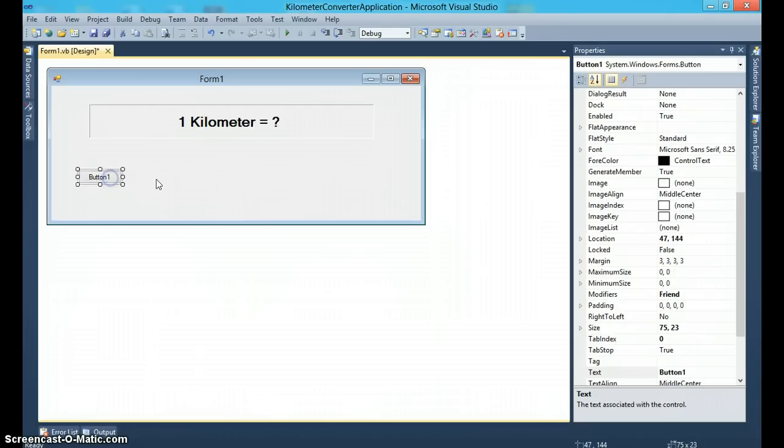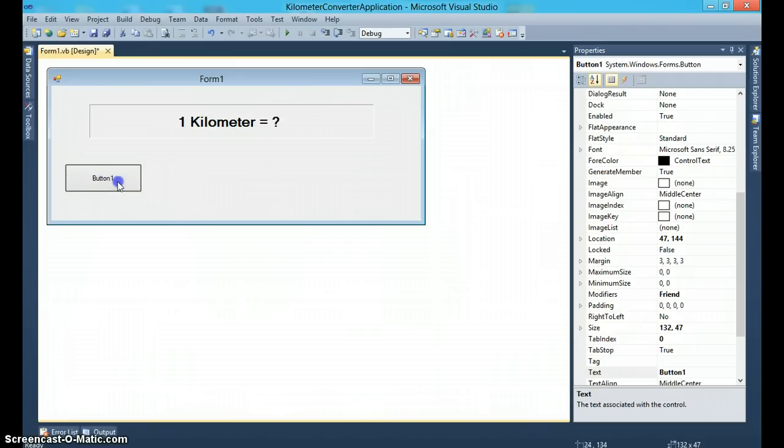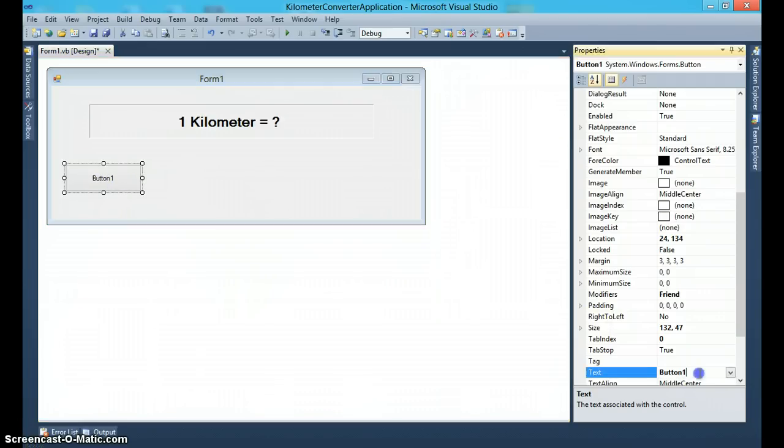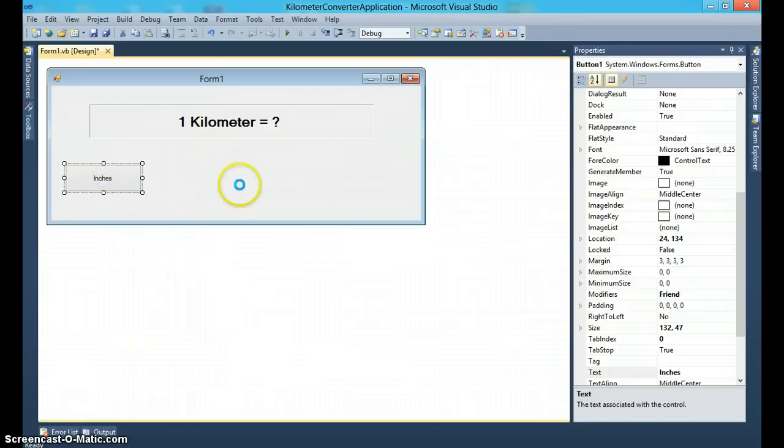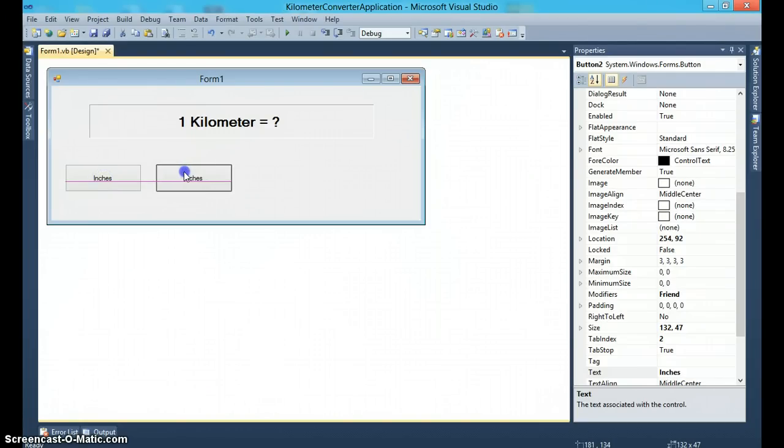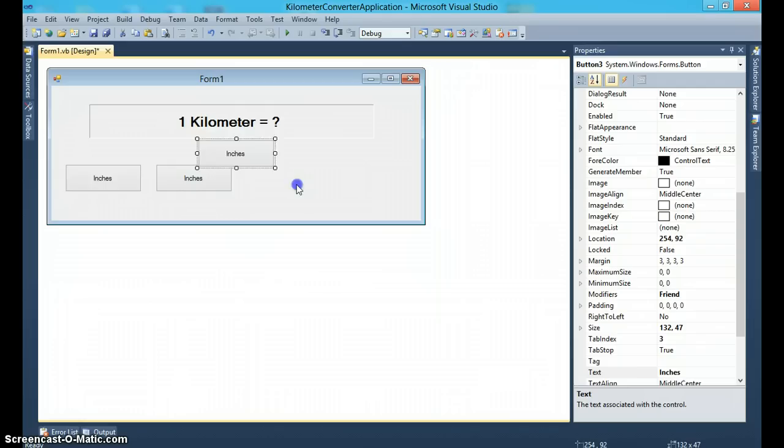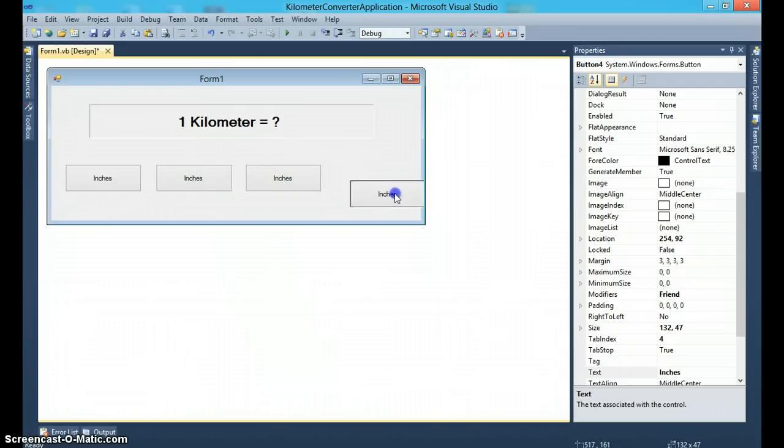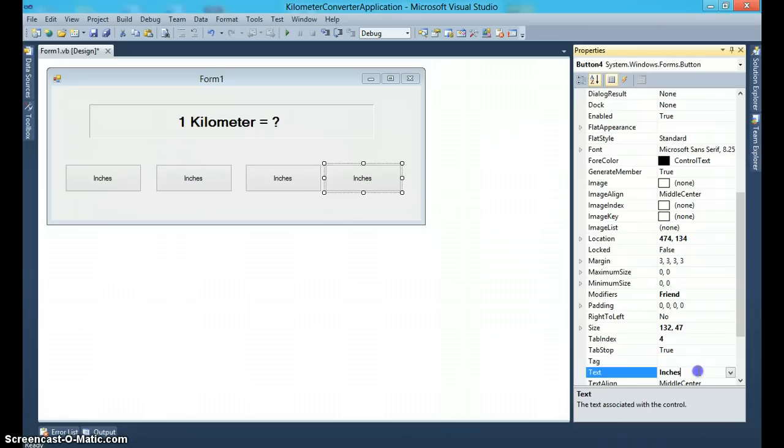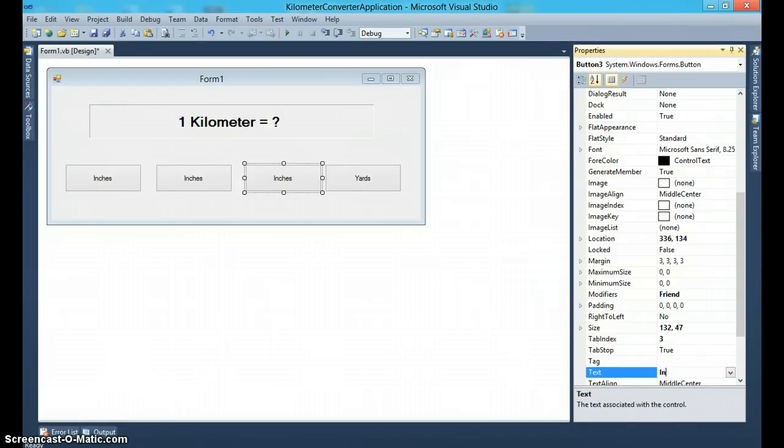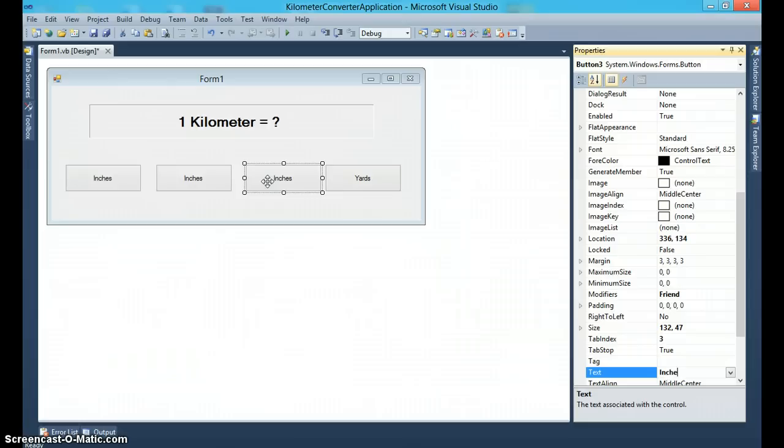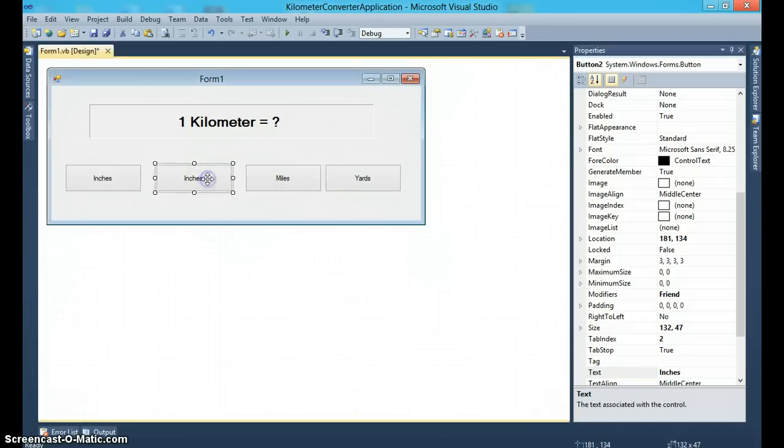Button one, we'll use this button if the user wants to convert kilometers into inches. Likewise, we can have buttons for feet, for miles, and for yards. So yards, miles, and feet.